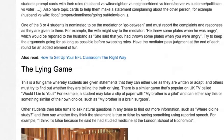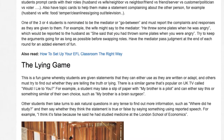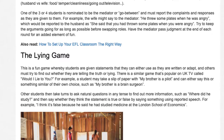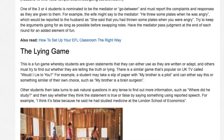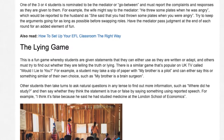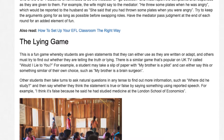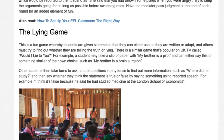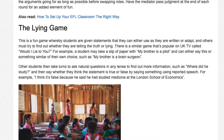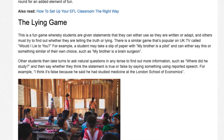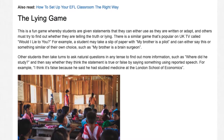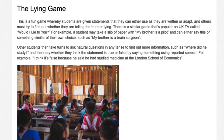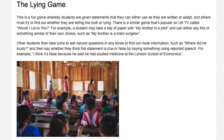The Lying Game. Students are given statements that they can either use as written or adapt, and others must try to find out whether they are telling the truth or lying. There is a similar game popular on UK TV called 'Would I Lie to You?' A student may take a slip of paper with 'my brother is a pilot' and say something similar, such as 'my brother is a brain surgeon.' Other students ask questions in any tense, then say whether the statement is true or false using reported speech — for example, 'I think it's false because he said he had studied medicine at the London School of Economics.'